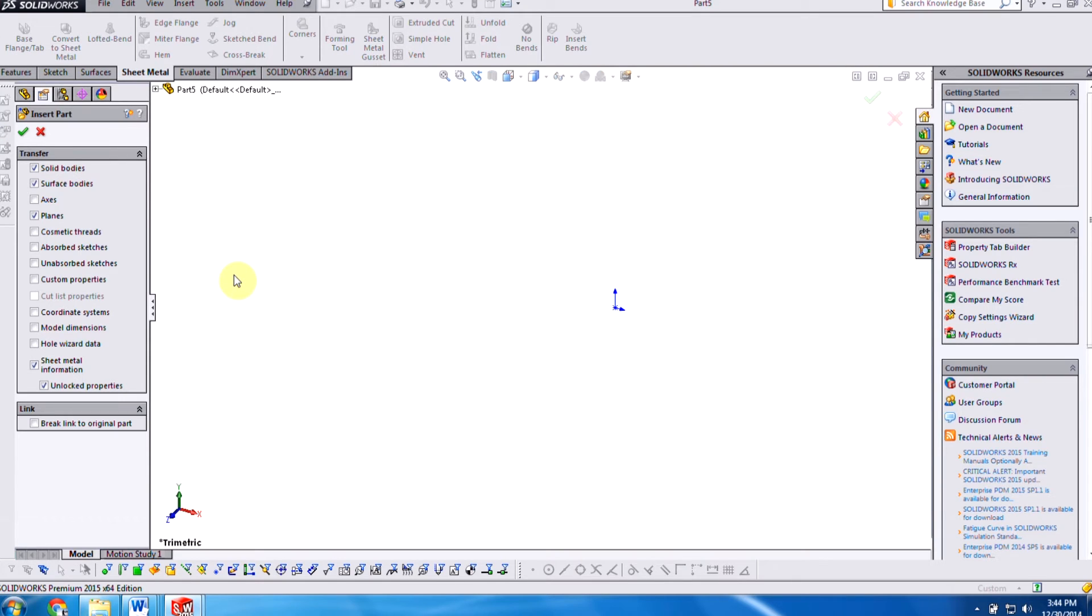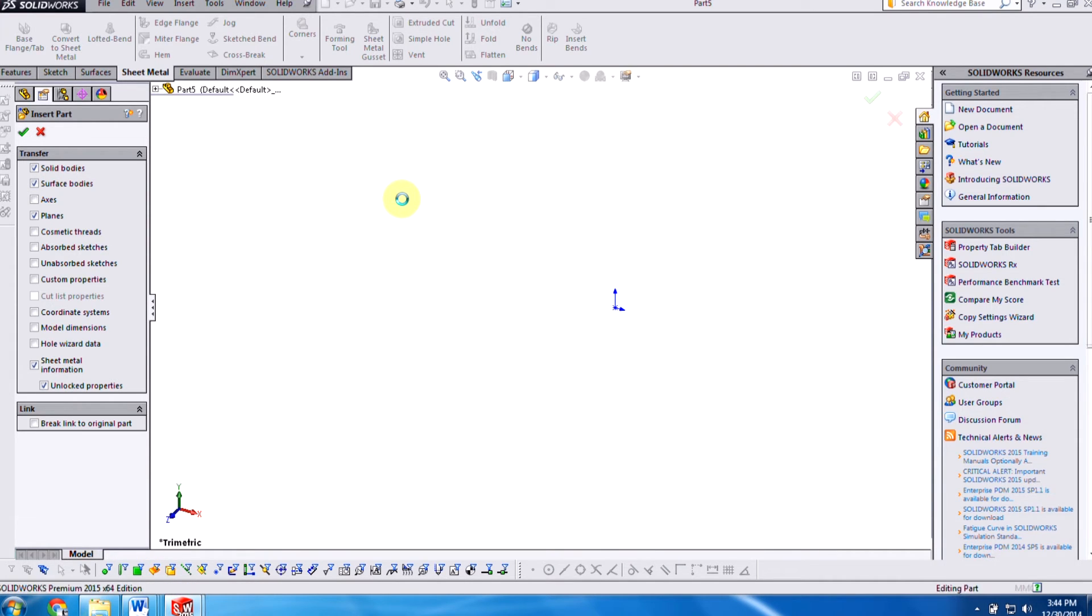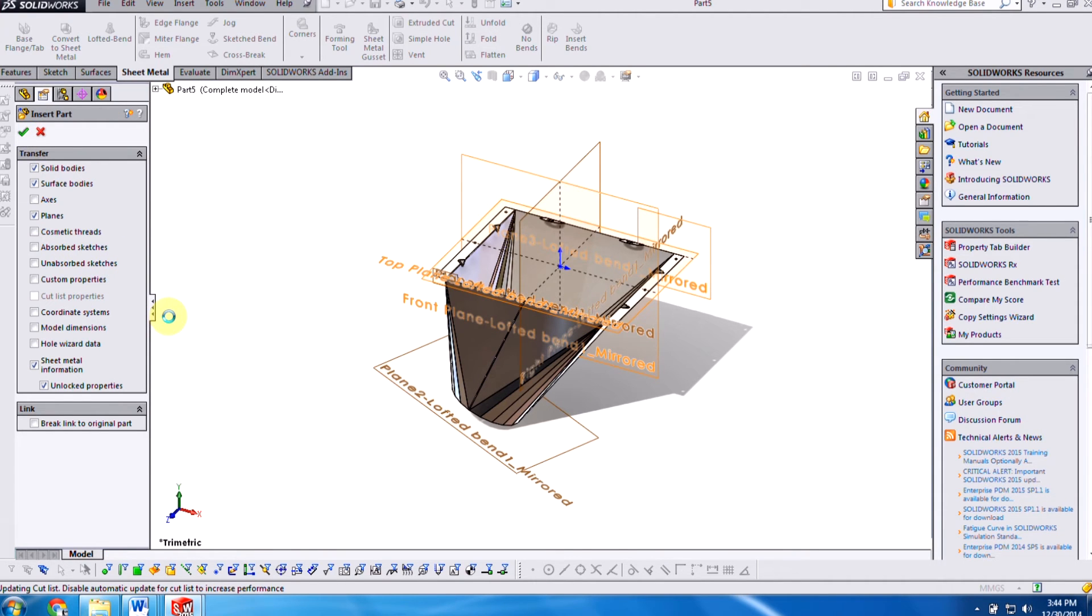Now we're able to transfer over the sheet metal information, which includes a flat pattern geometry, which is a fixed face, the grain direction. We just want to make sure this is checked on. Afterwards, things like faces to exclude bend lines, sketch and forming tool information, all of that's being transferred over, as you can see here on the left hand side under the feature tree.